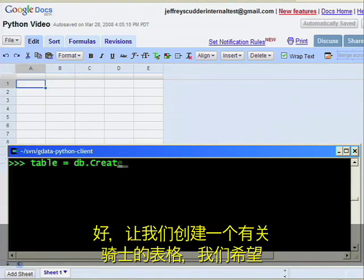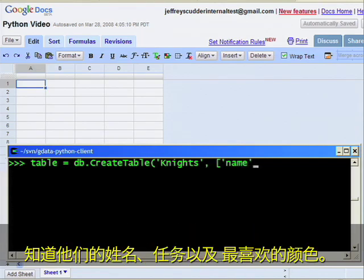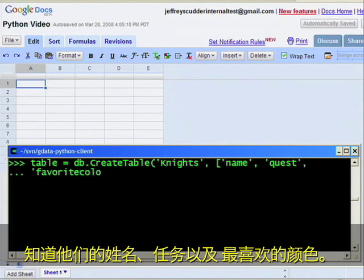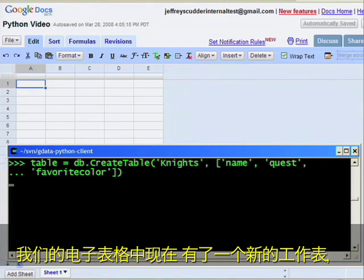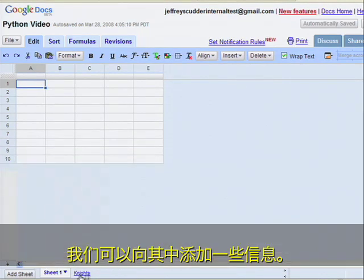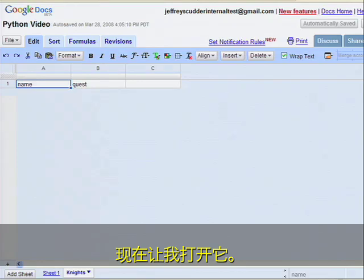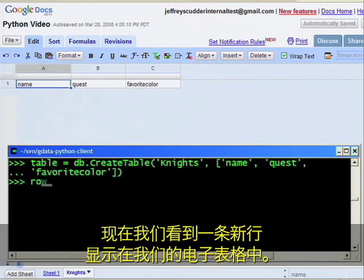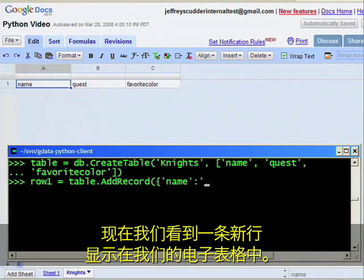Let's say that we have a table of knights, and we want to ask their name, quest, and favorite color. Our spreadsheet now has a new worksheet, and we're ready to add some information. Let me open that now. Now we'll see a new row appear in our spreadsheet.